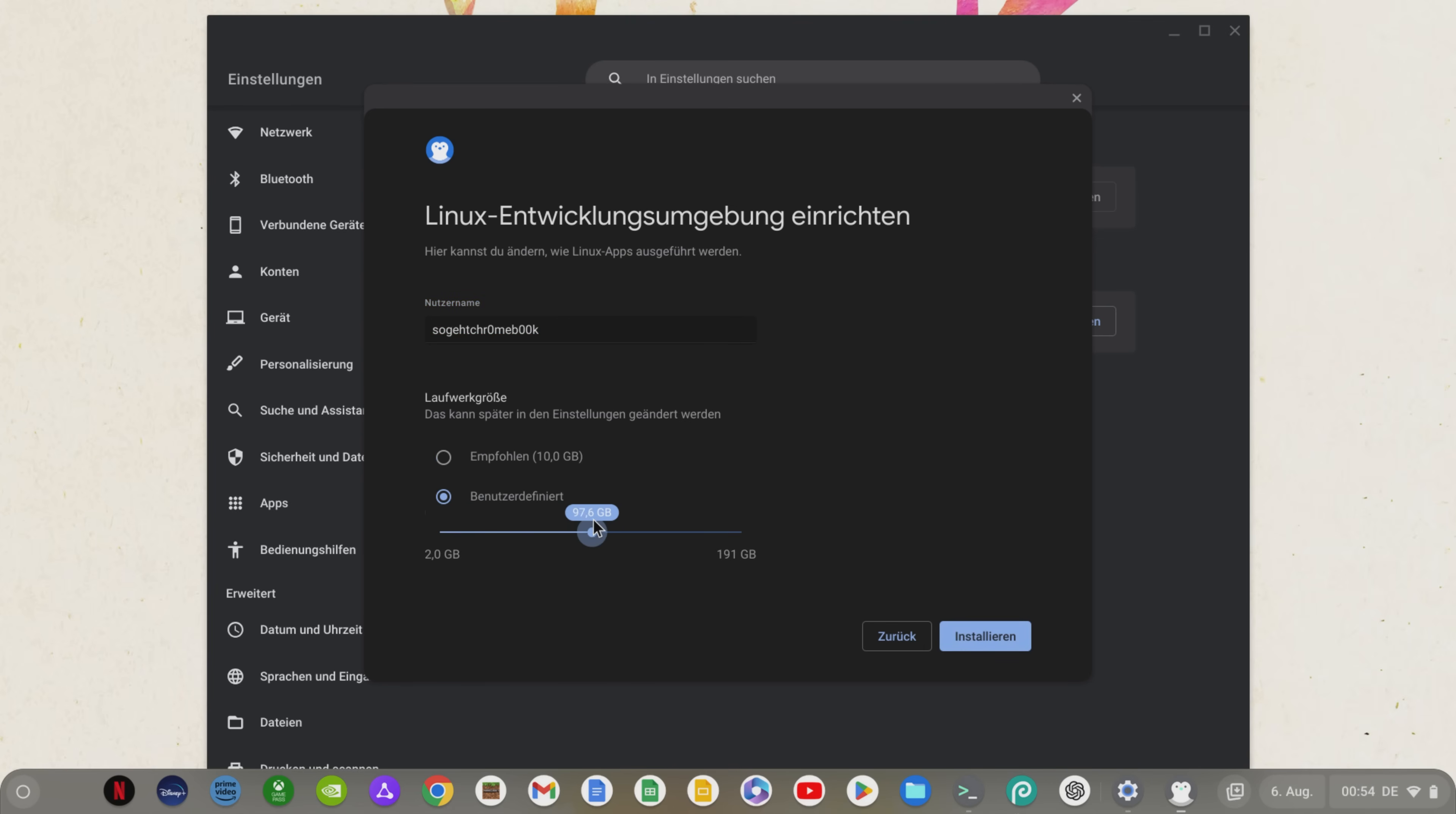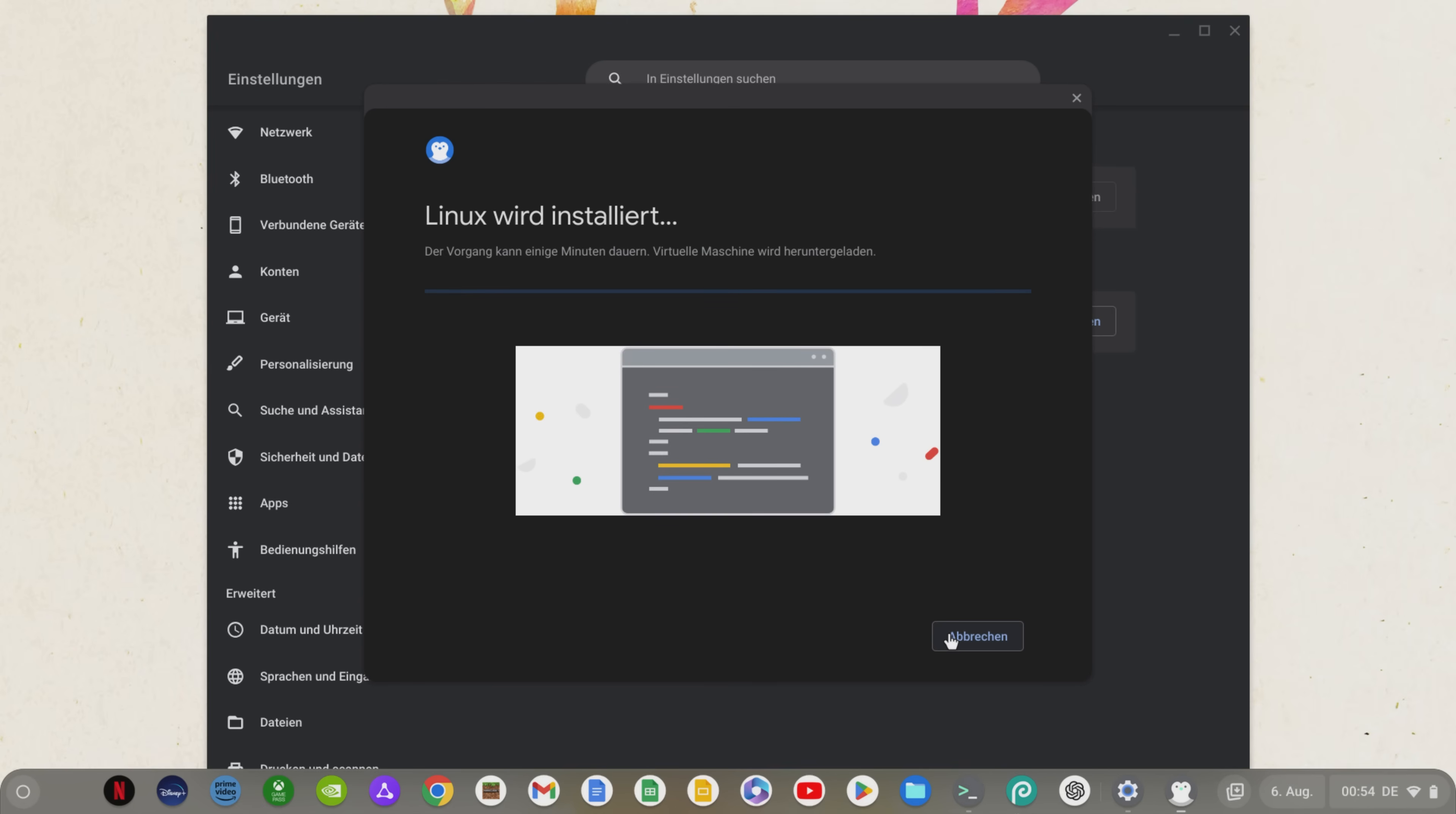This is because Windows 10 alone requires at least 20GB of free space for installation. So you should give your Linux environment at least 40GB of memory, I even choose 100GB in this case, to have enough memory for additional programs. Now we click Install and Setup Linux on the Chromebook.